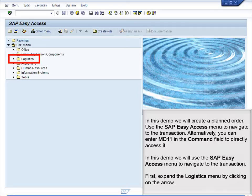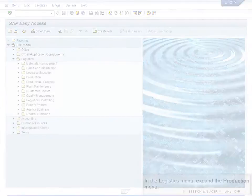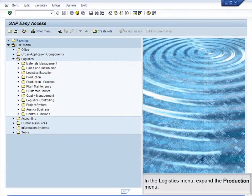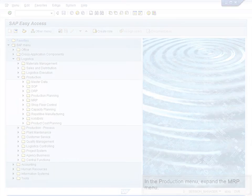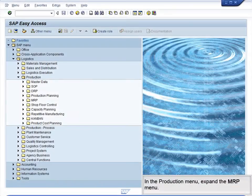First, expand the Logistics menu by clicking on the arrow. In the Logistics menu, expand the Production menu. In the Production menu, expand the MRP menu.